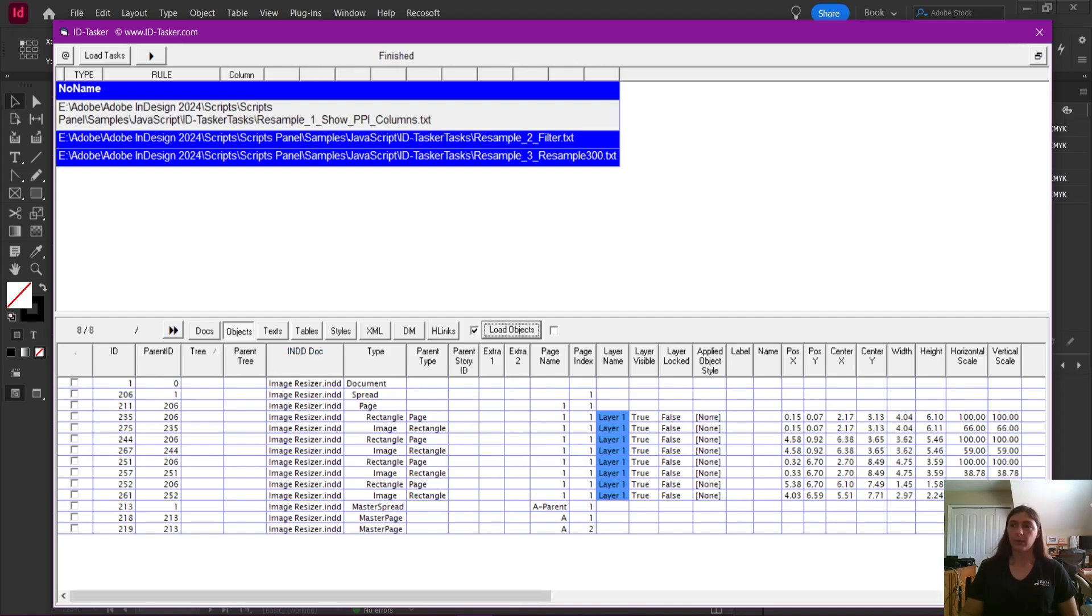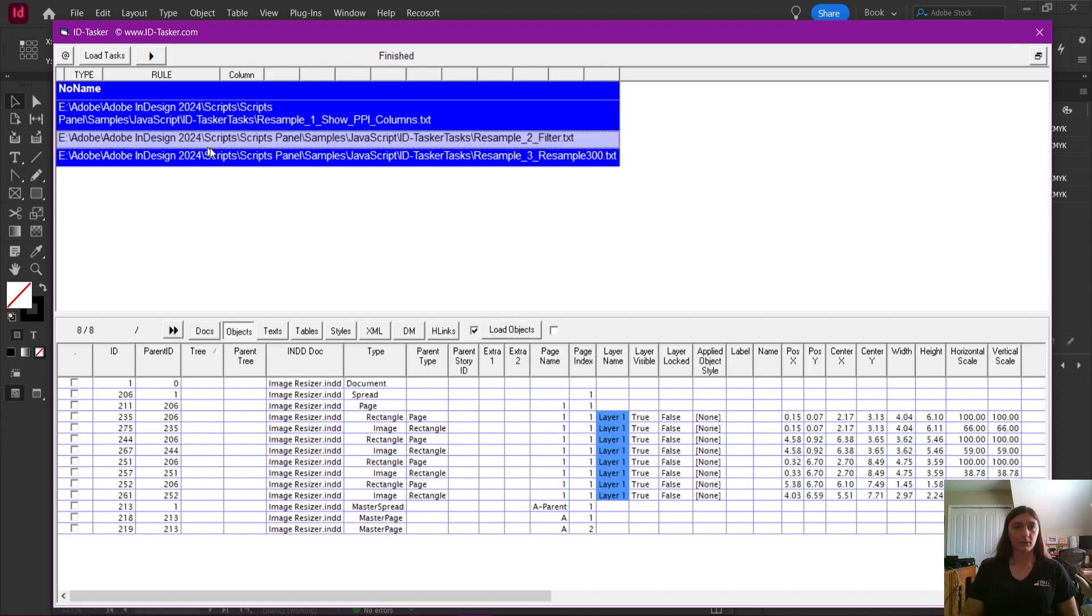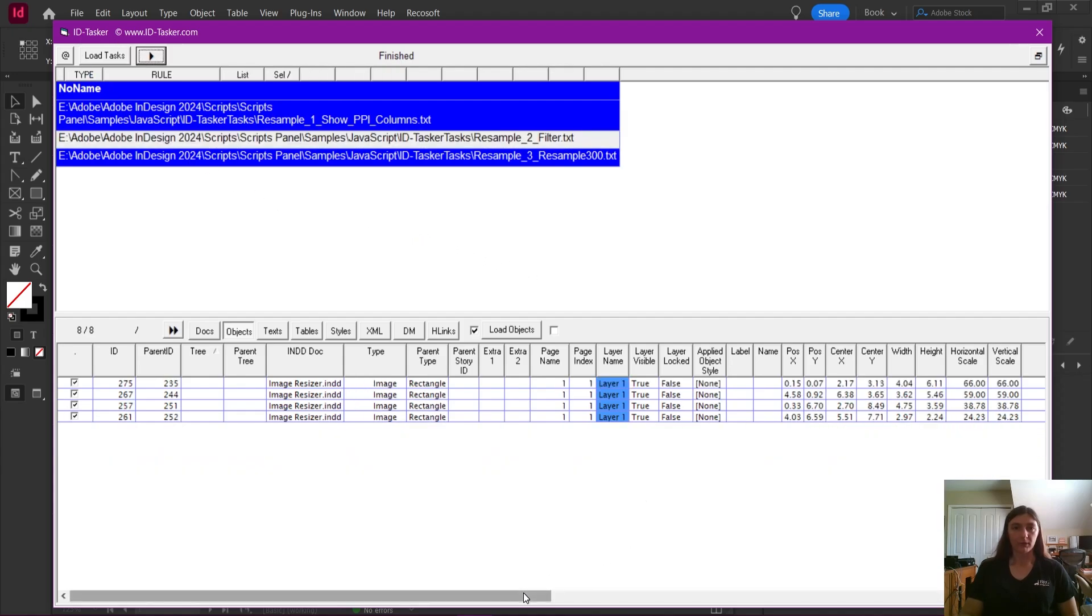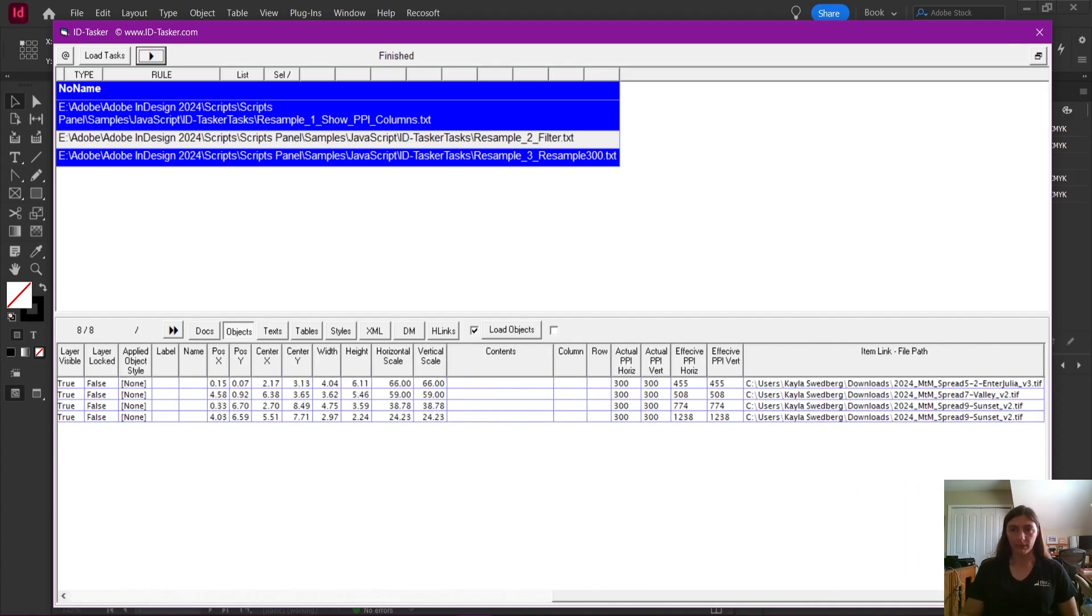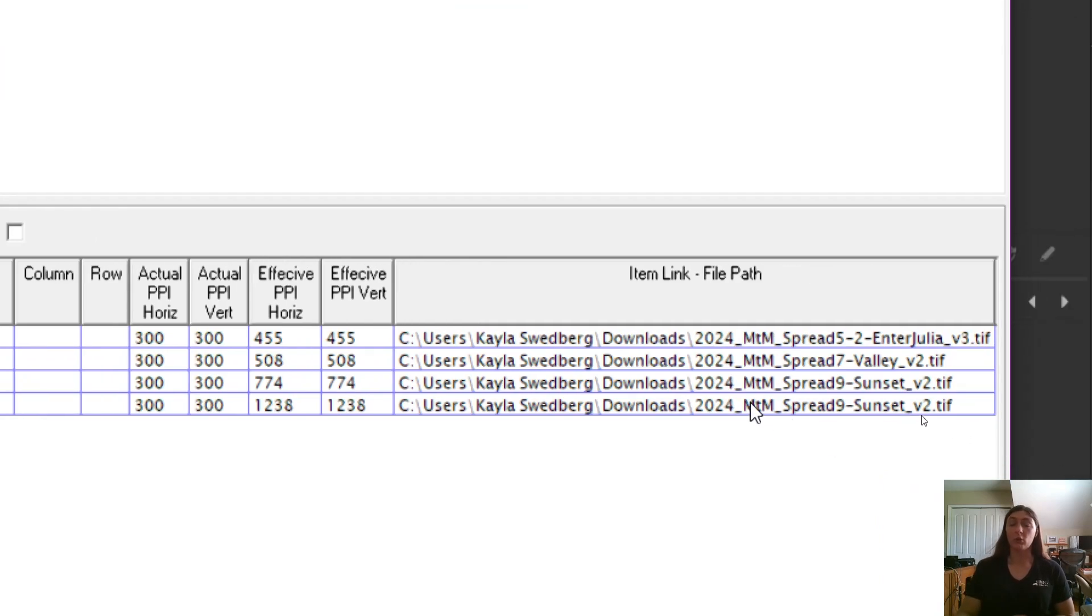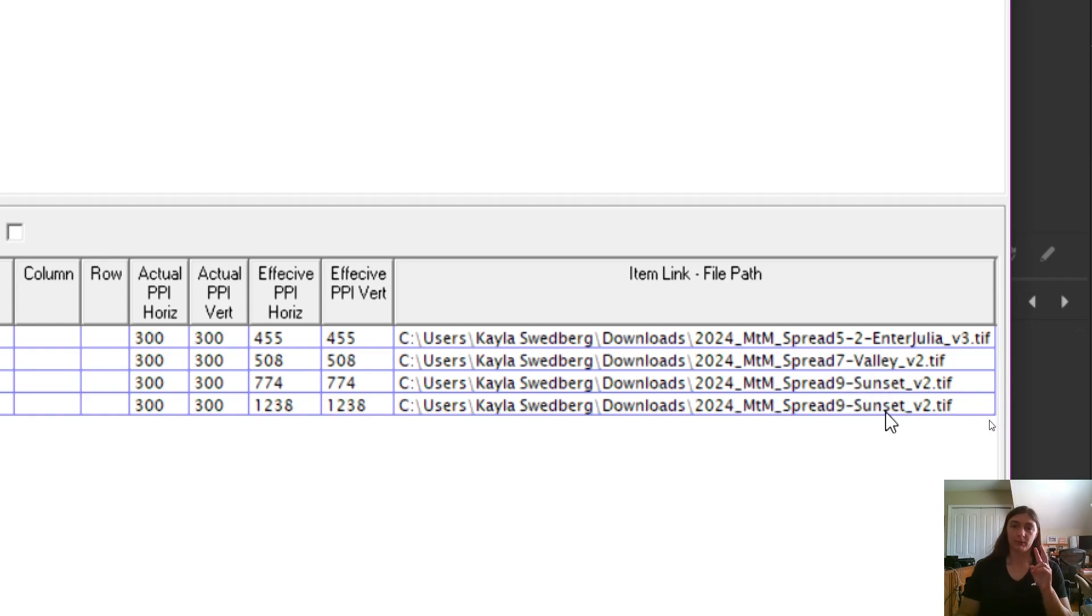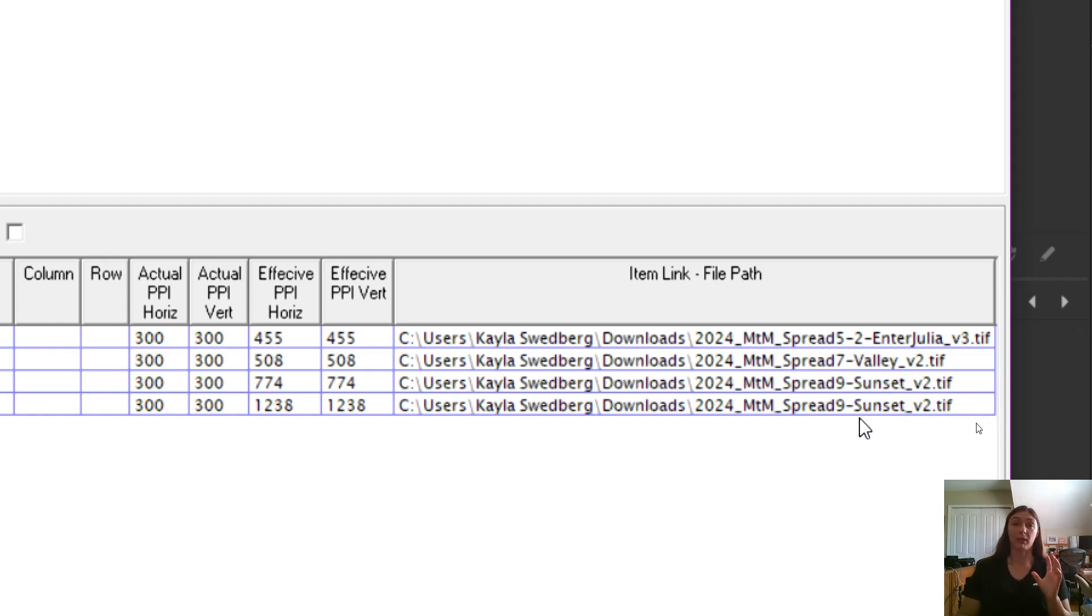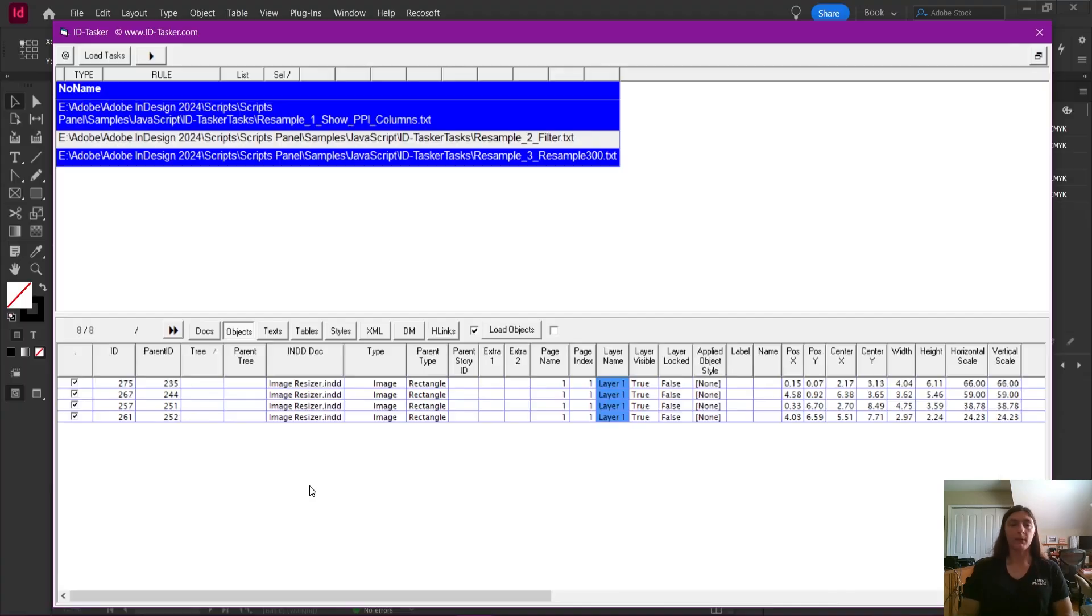Next, we are going to select our second task, this resample number two, the filter. We are going to click play again. Now this is showing us each instance of each image. As you can see, this is what this script is accomplishing that literally no other scripts are doing. This has collected the sunset image twice. Most other scripts only do this one time, but this is going to allow me to resample both instances and separate both of those sunset images, which is really incredible.